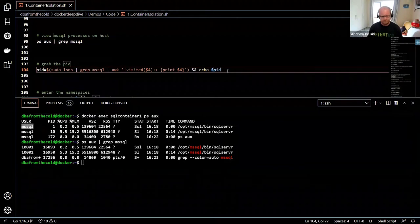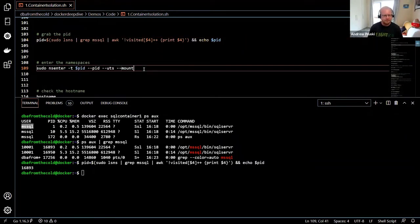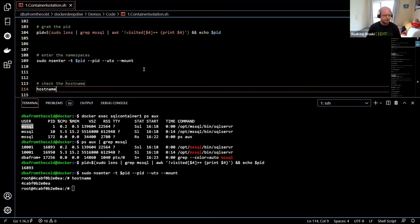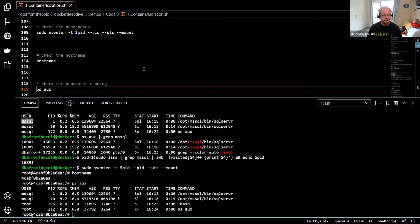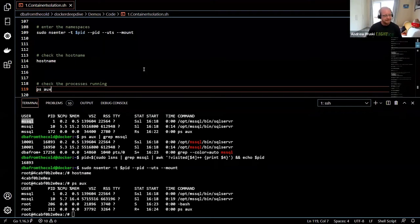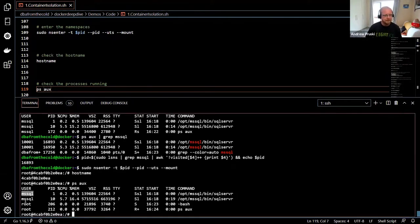Let's grab that PID. By using nsenter, I can actually jump into the namespaces of that container and run commands — without even using docker exec. I can jump in, run hostname and get the same result. I can also check the processes, and we can see them running as the MS SQL user, which is the user SQL Server processes run as.